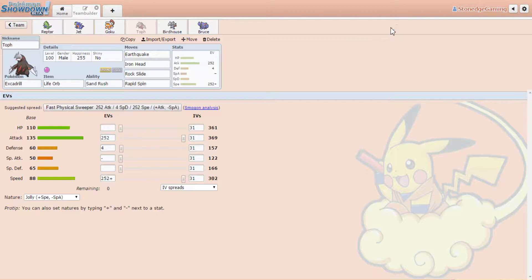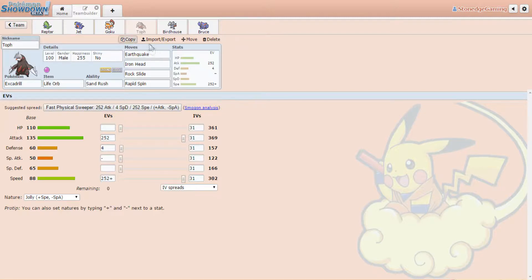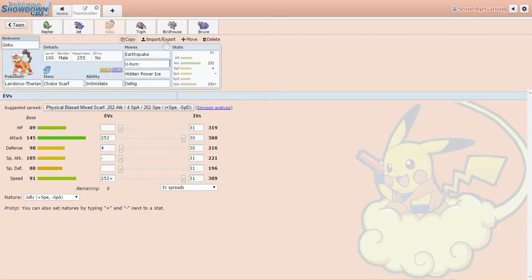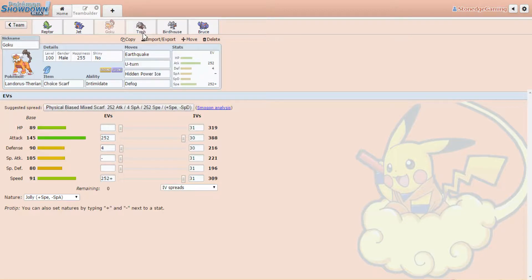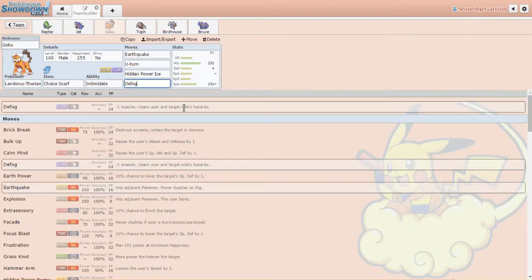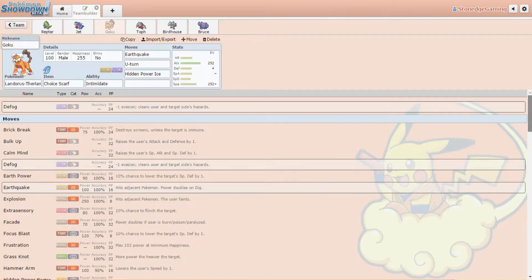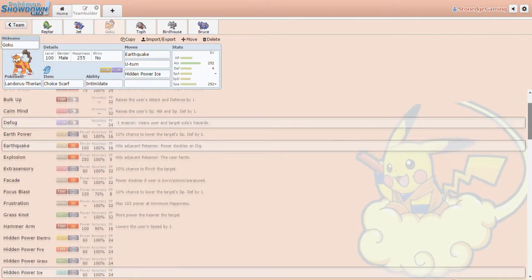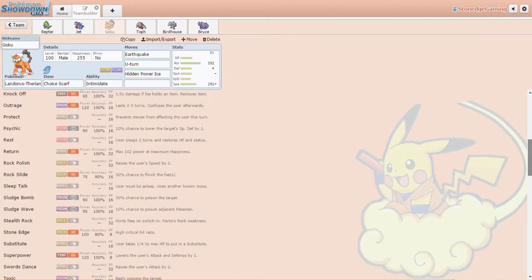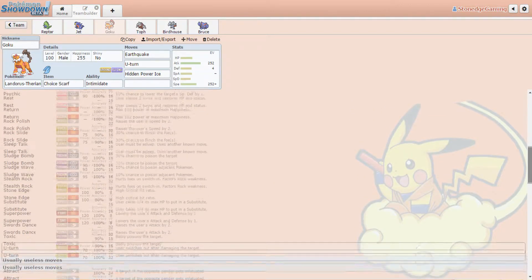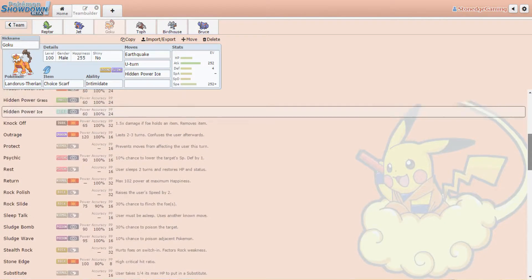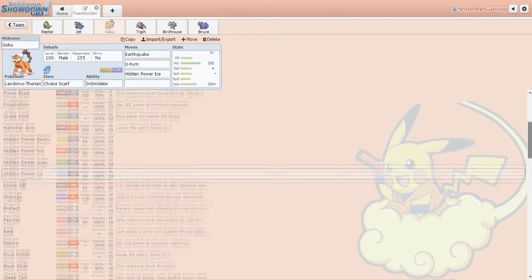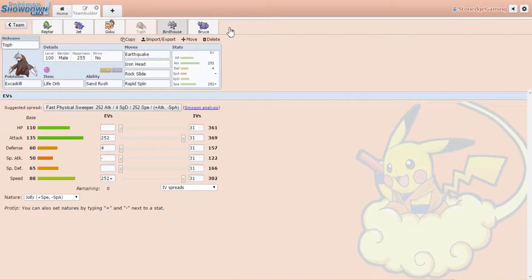We got Toph, Avatar the Last Airbender. My dude Toph, he's running life orb. He's got sand rush to make use of the sand. He's also, again, everything's probably on the physical side. He's running earthquake, iron head, rock slide, and rapid spin. Oh, he has rapid spin. Landorus shouldn't have defog and I messed this up because I made this team with so much time in between. I need to give you a different move. Let's do this quick right now. Let's just do knock off. Honestly, you can't go wrong with the knock off. He's got rapid spin, he's gonna make use of the sand rush.